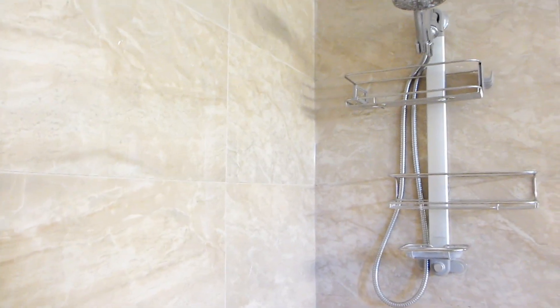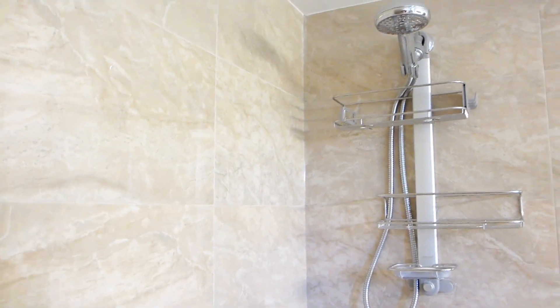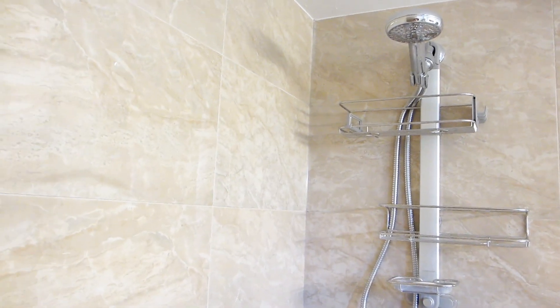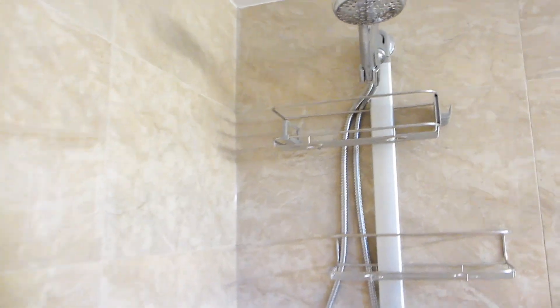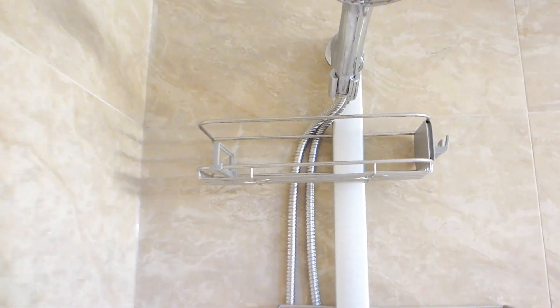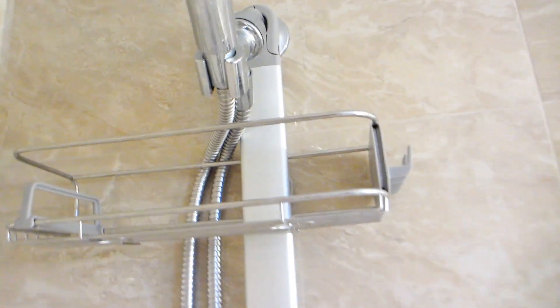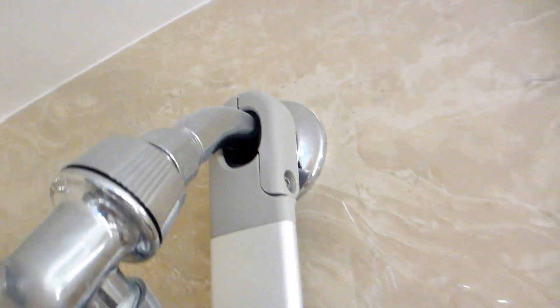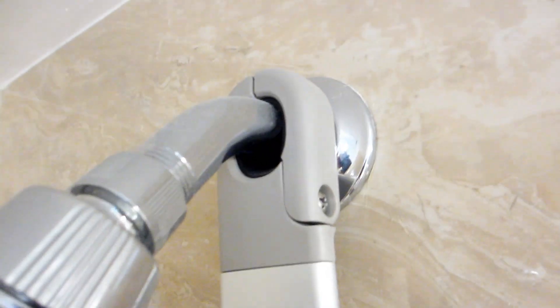We searched high and low for a good shower caddy that would stay in place and not rust. So we tested the Simple Human Adjustable Shower Caddy and well, we're still using it years later.